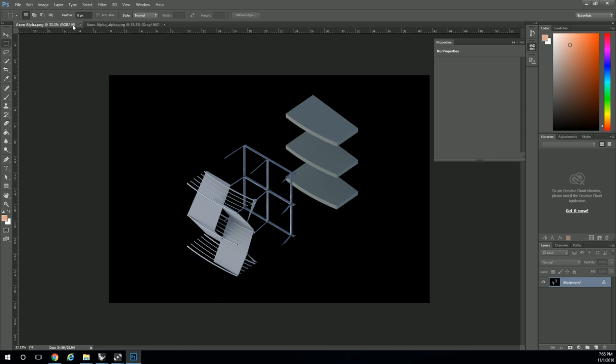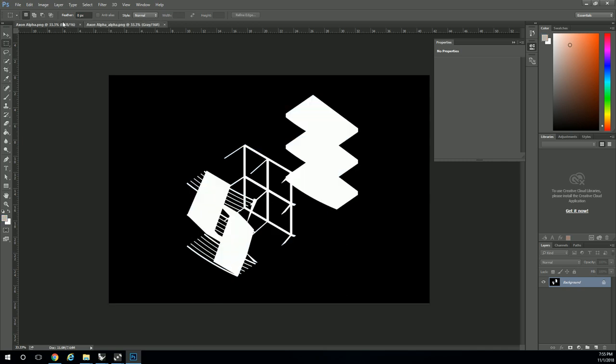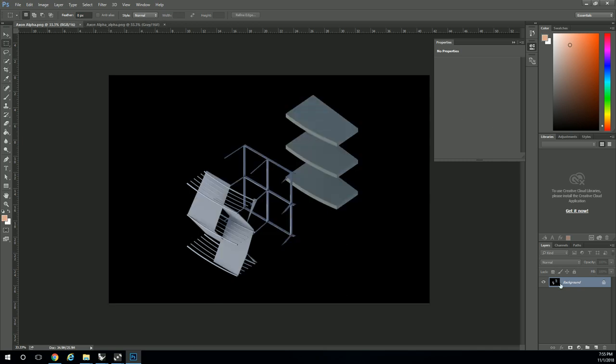What we're going to do is use a layer mask to very easily just clip out everything that's not shown in white in the alpha mask. First unlock that layer, then we're going to create a layer mask.